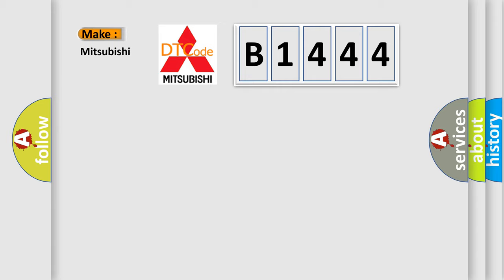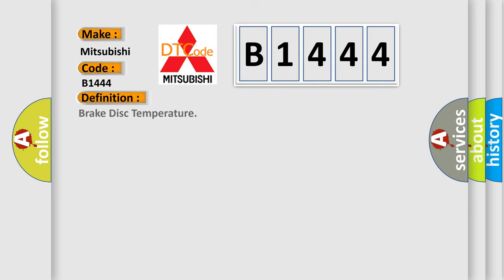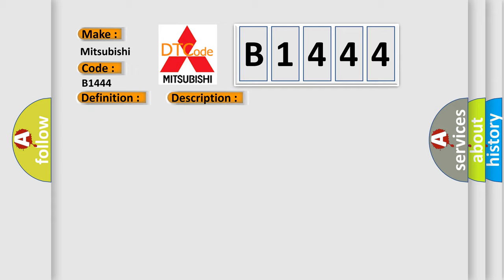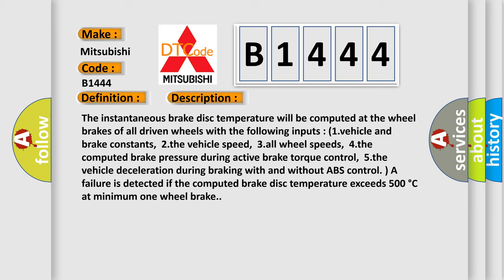So, what does the diagnostic trouble code B1444 interpret specifically for Mitsubishi car manufacturers?